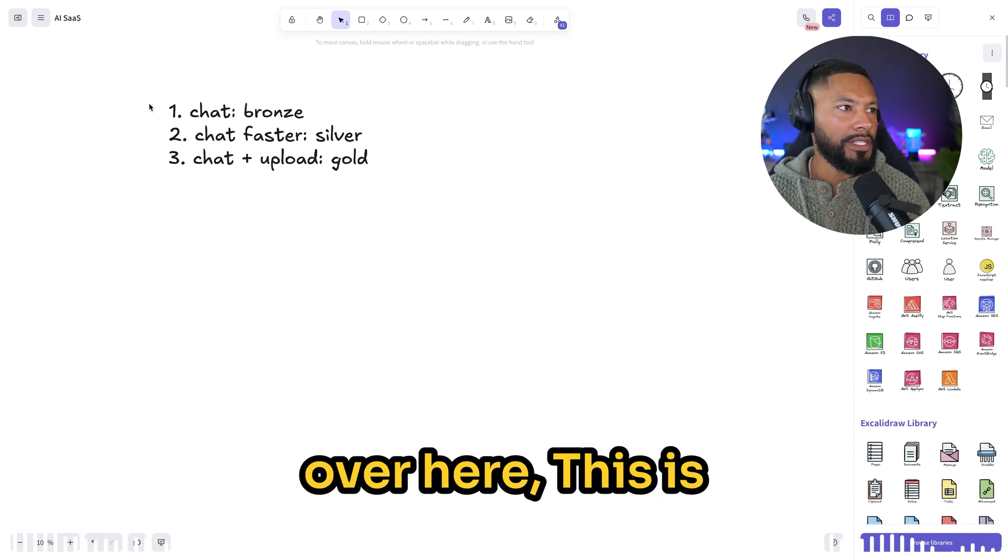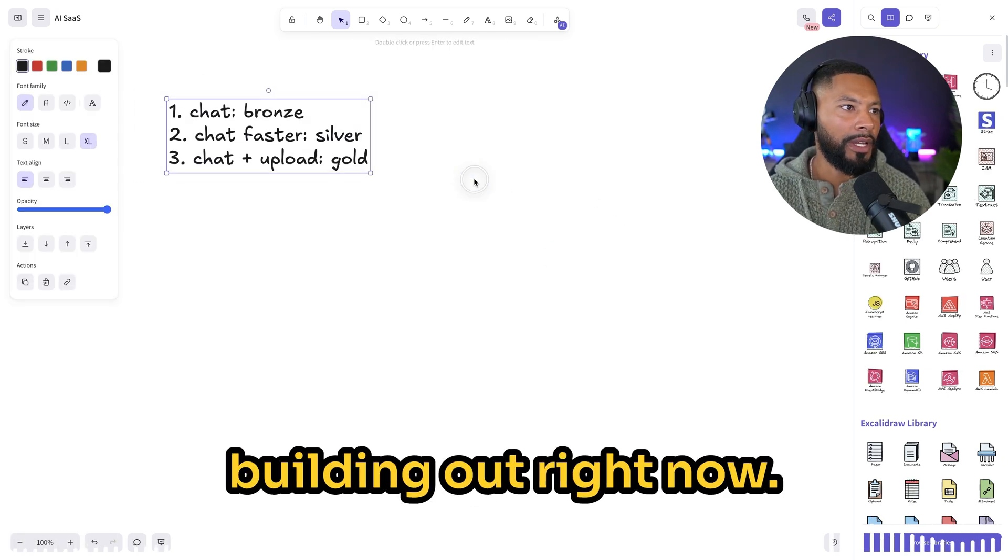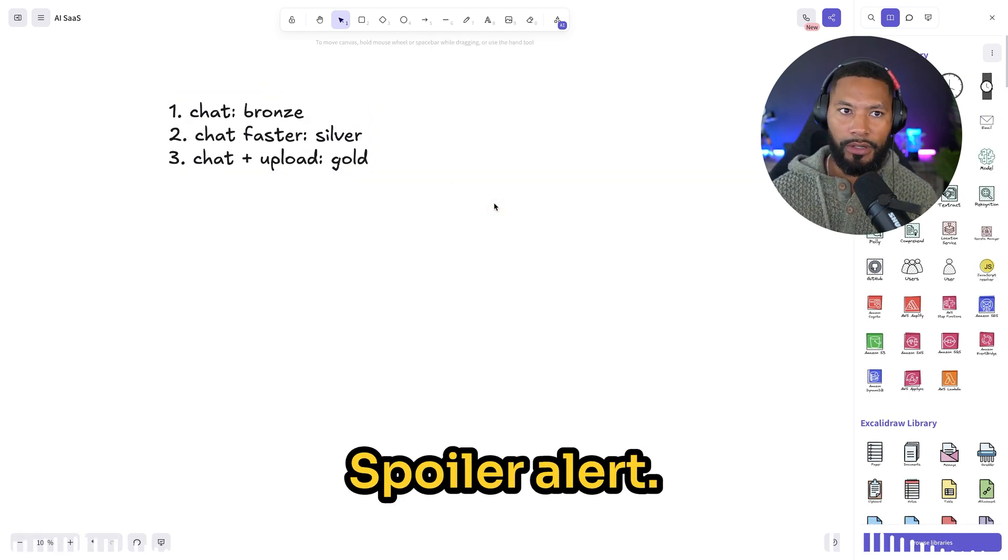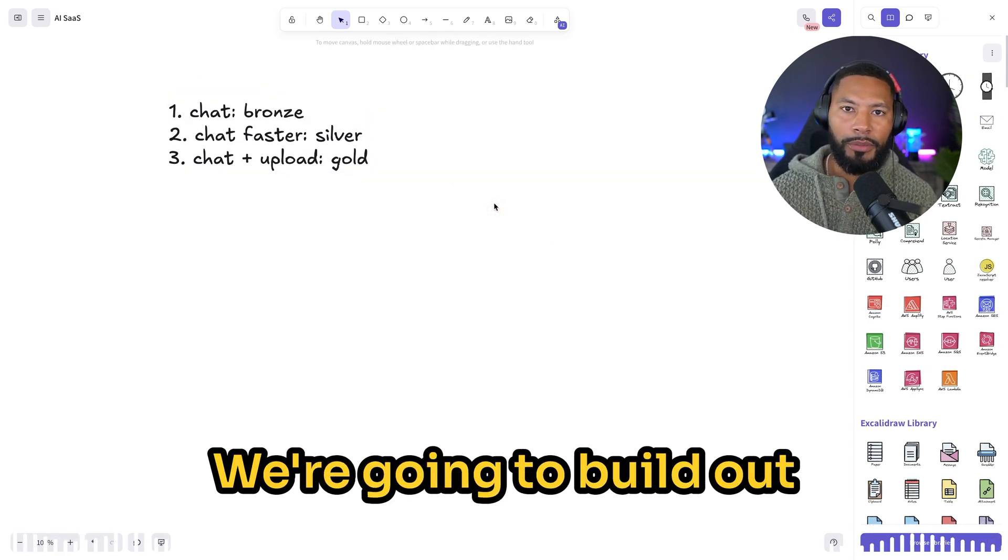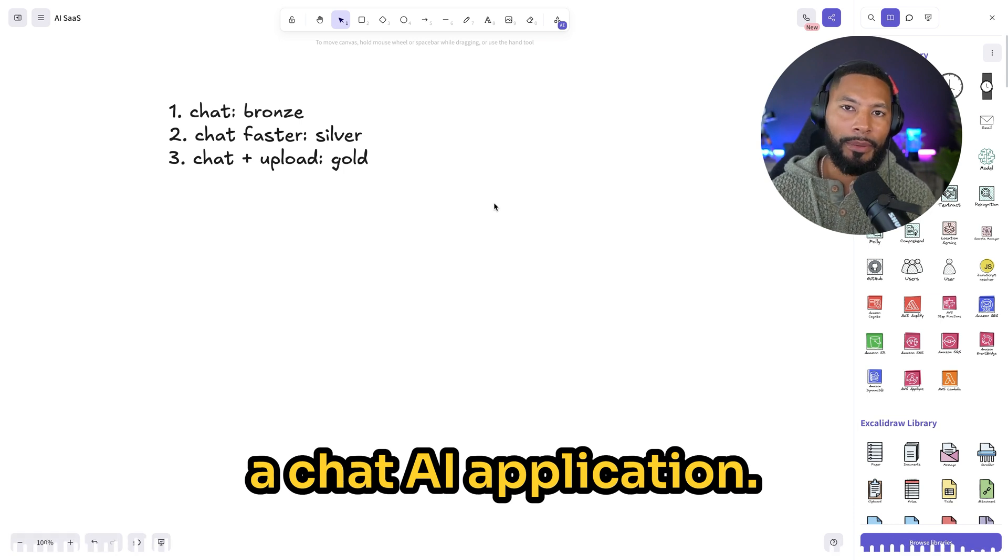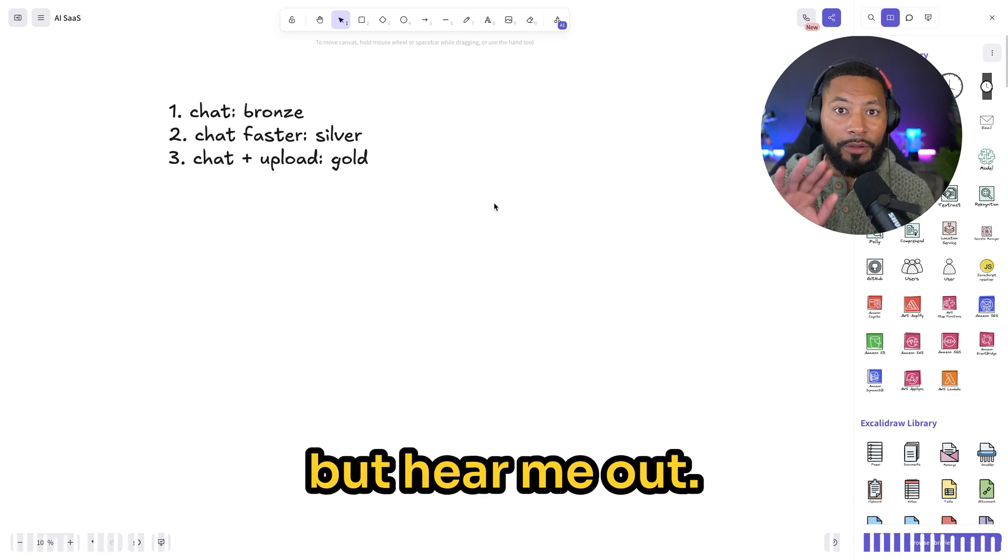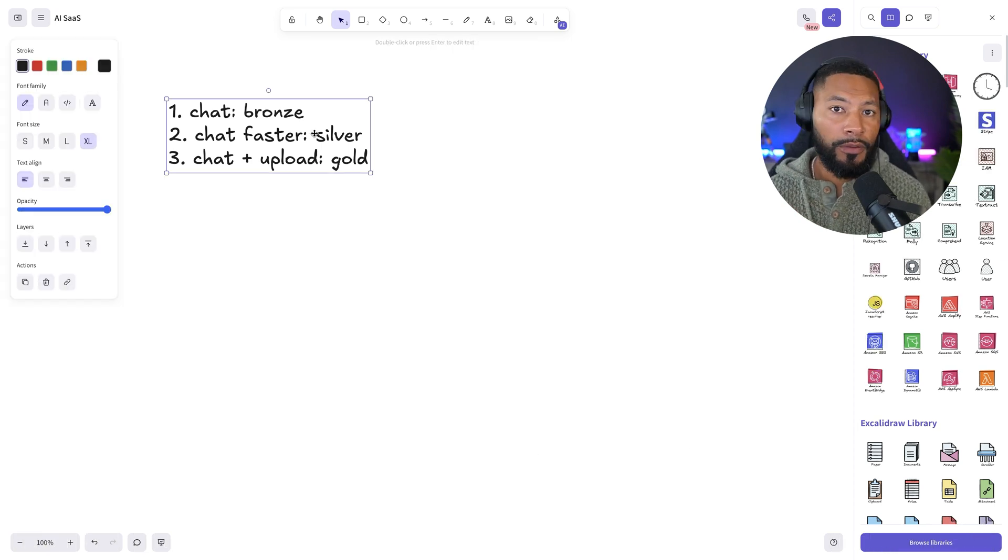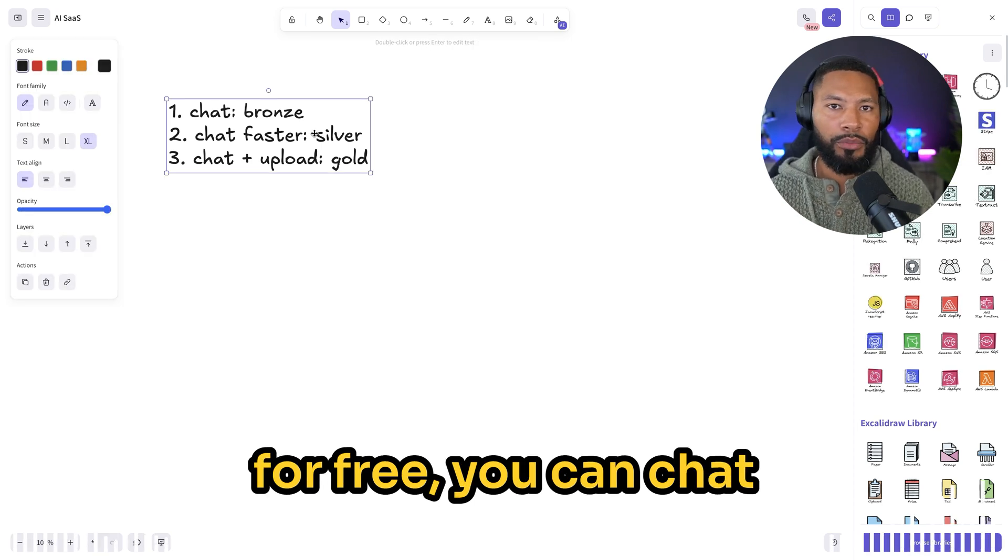All right, so right over here, this is essentially what we're building out. Now, spoiler alert, we're going to build out a chat AI application. I know, I get it, but hear me out.